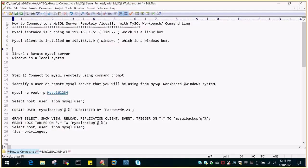Let me show you the setup. I have a MySQL instance which is running on 192.168.1.51, which is a Linux server, and there is a client which is running on a Windows server. So what I'm trying to do is connect to the MySQL server running on Linux and access it from a Windows system.